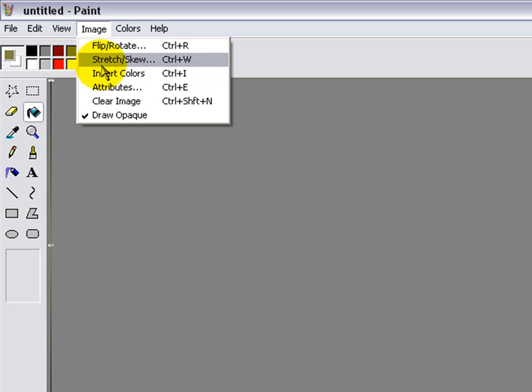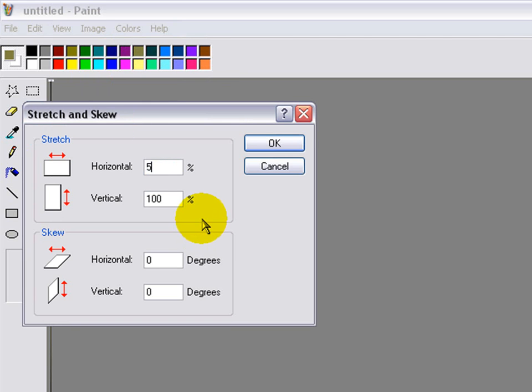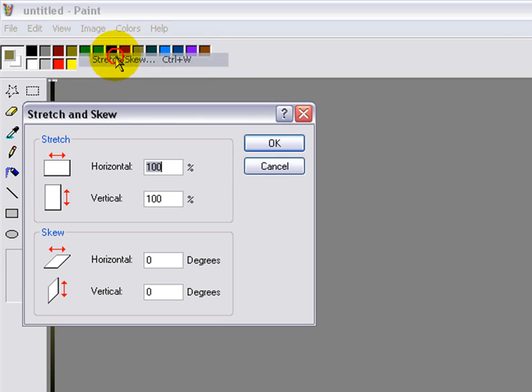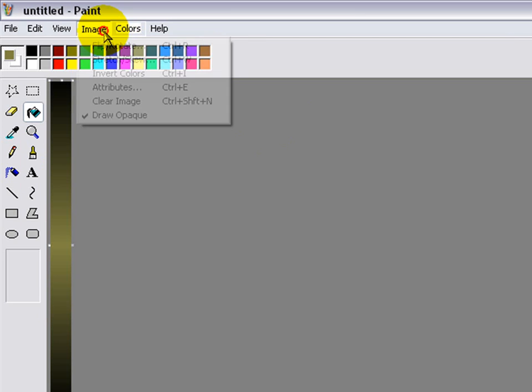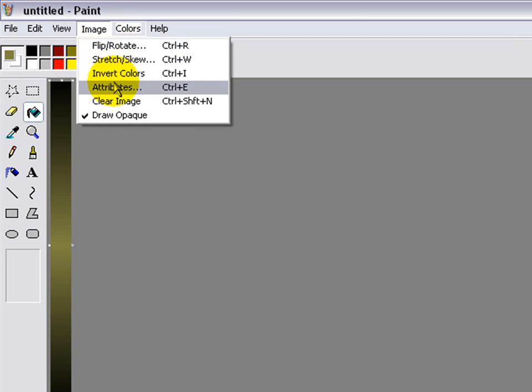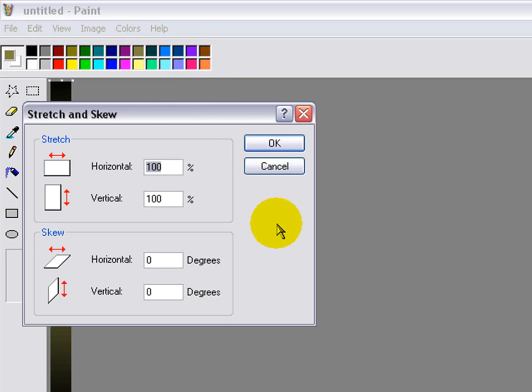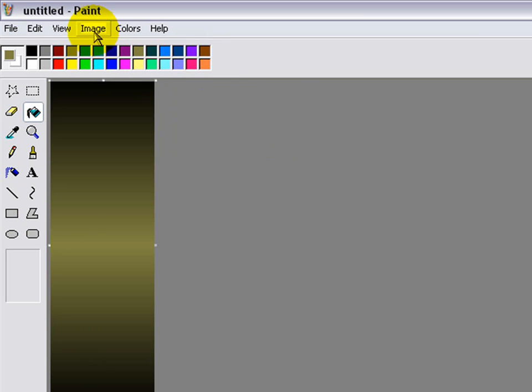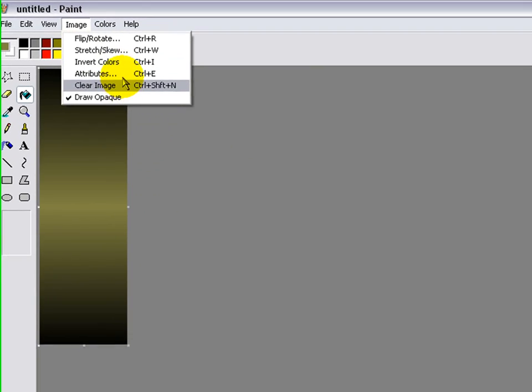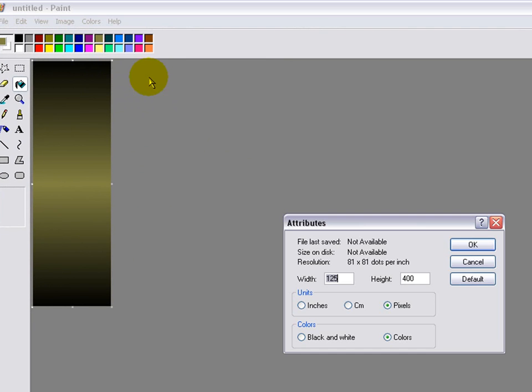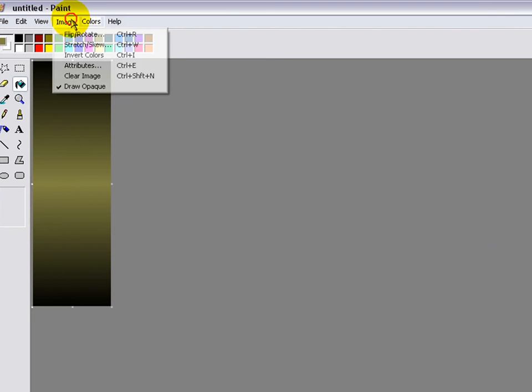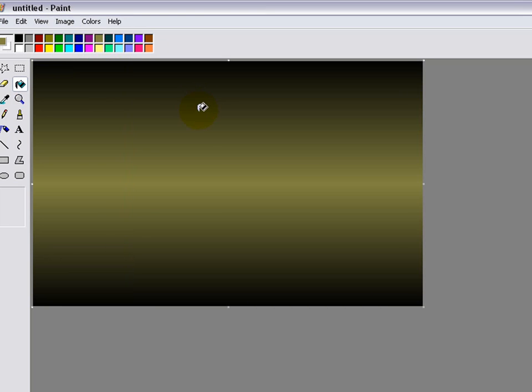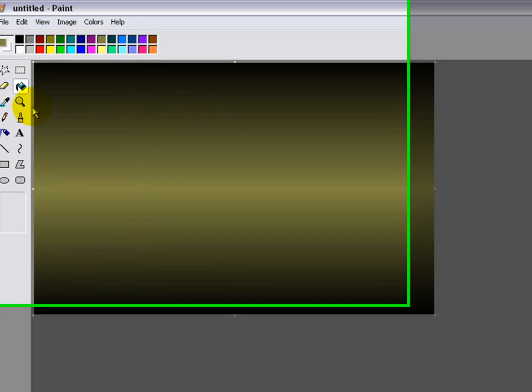Then image stretch. 500, okay. 500. Add another 500 and that's it.